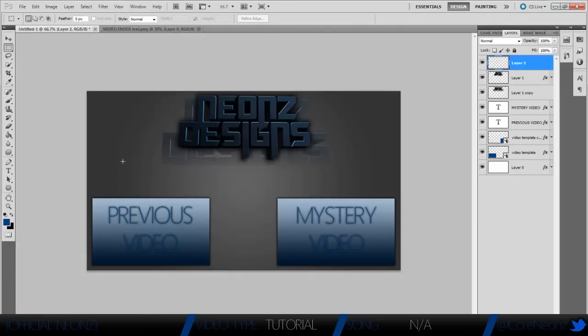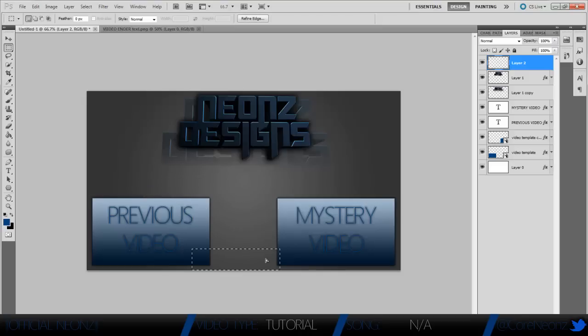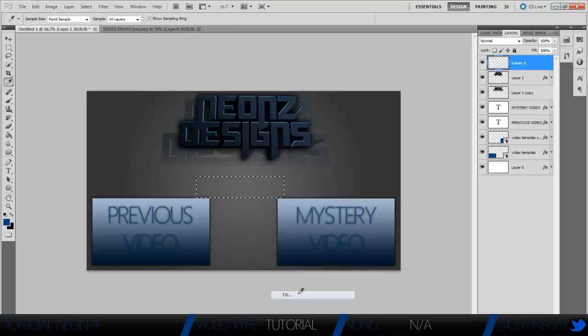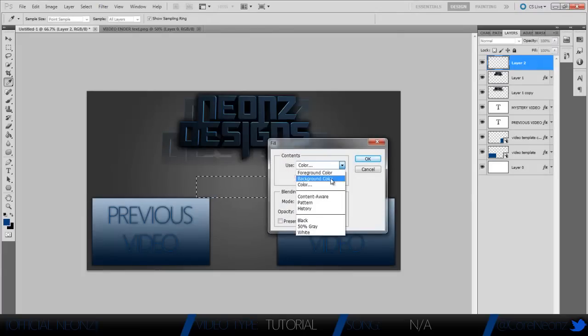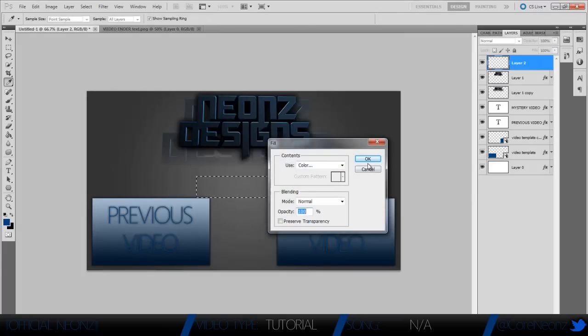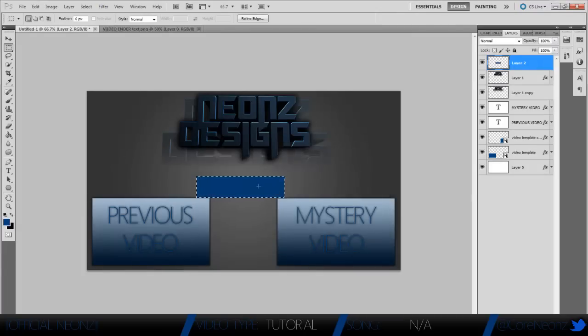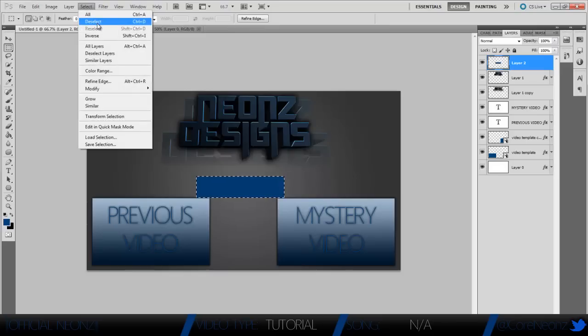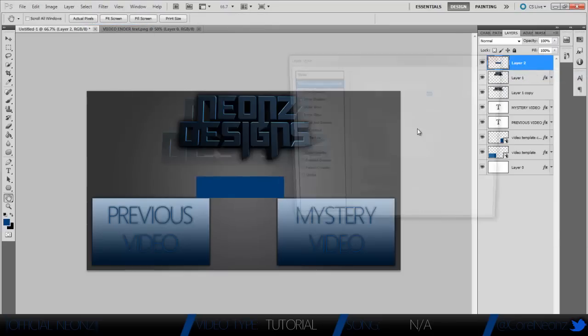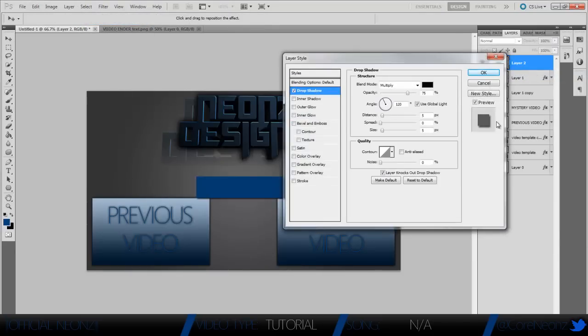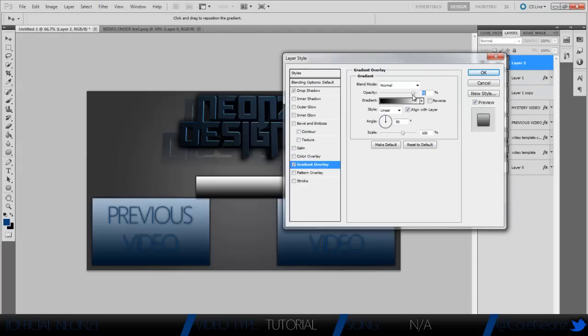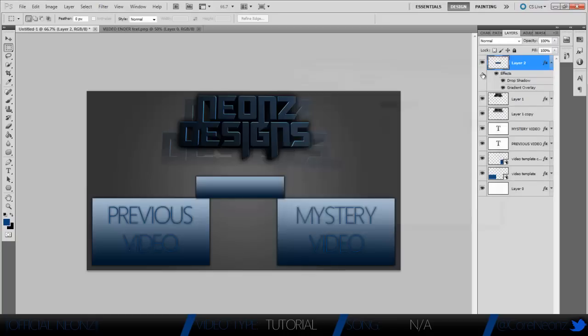Select the marquee tool, make the subscribe button about this big. Sorry, I didn't leave enough room for one, but we're going to right-click and go to Fill, make it the same color about like that. We're going to hit Select, Deselect, right-click, blending options, drop shadow 100, 0, 20, 10, gradient overlay, opacity about 59.